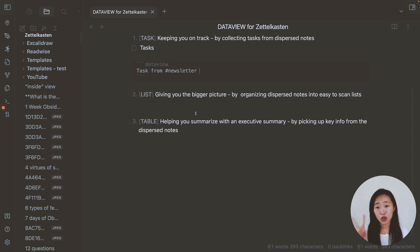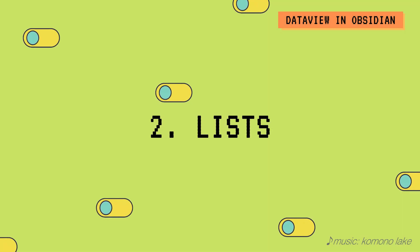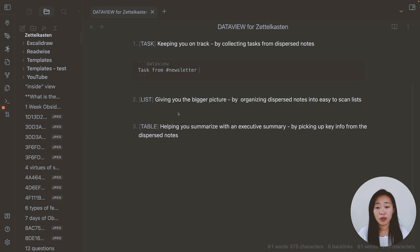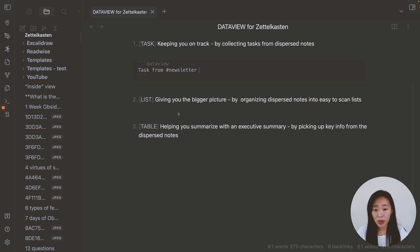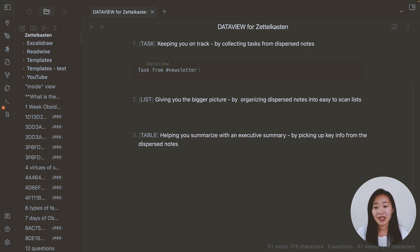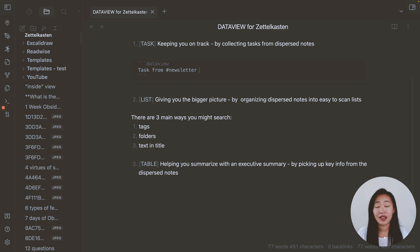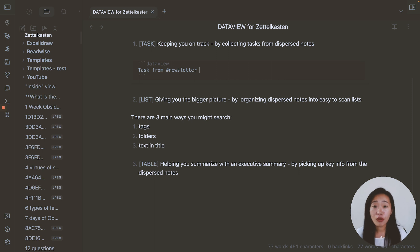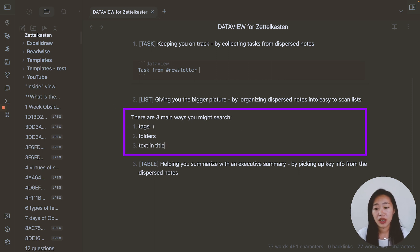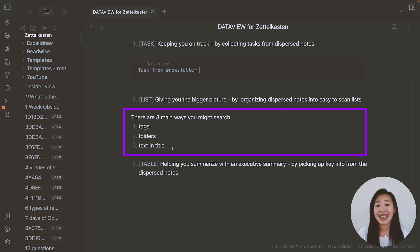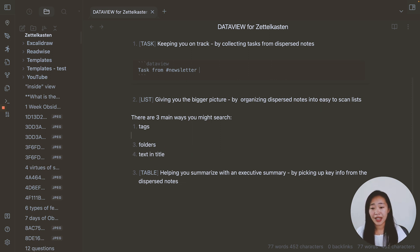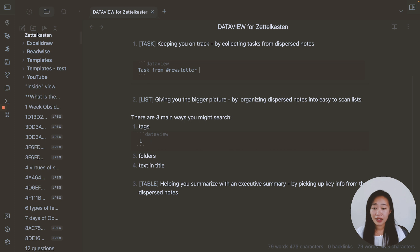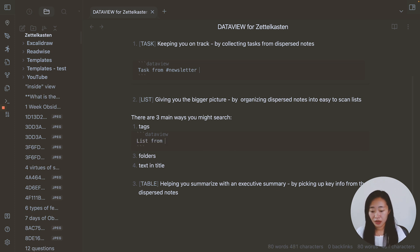Lists are probably one of the most used data view queries for me. And basically, it's helping you search and list out all of the notes that are related to that search. And there are three main ways you might search, which are tags, folders and text in title. So again, very similar to tasks, what we can do is a data view list. So this time we do list from the tag, let's say newsletter again.